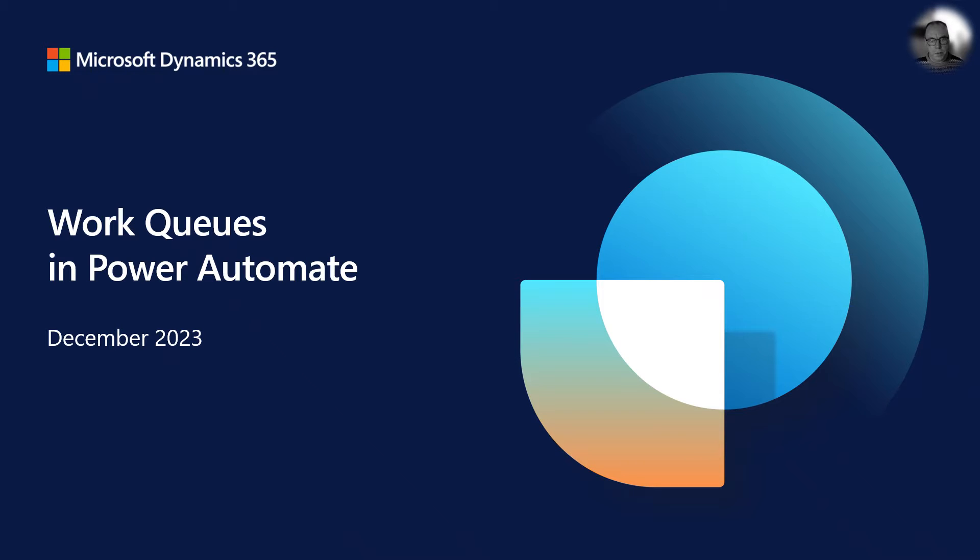In this demonstration, I will show how we deliver a sales order payload to a work queue and use Power Automate flow to retrieve the next item on the work queue and process the content.